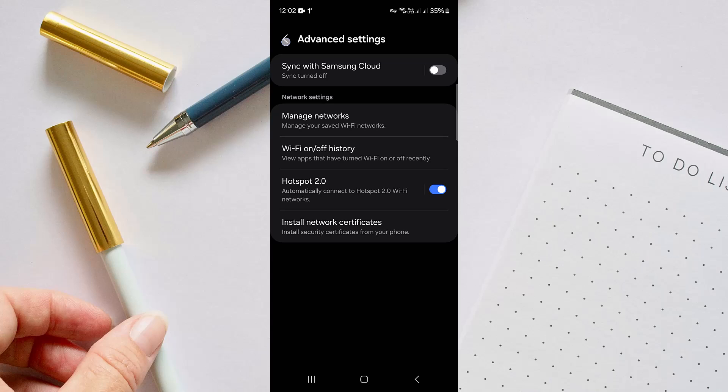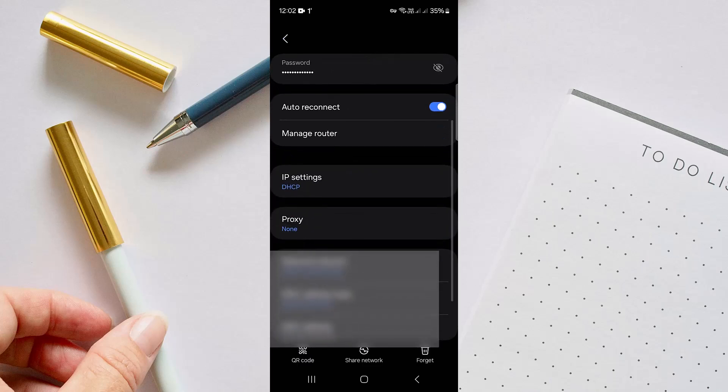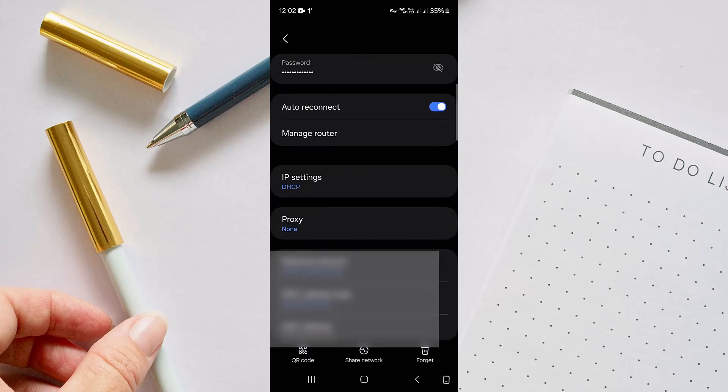Tap on the gear icon and here you will find several options like security, password, your auto-reconnect system, and many more. So tap on View More. From here, you have to go to IP Settings.